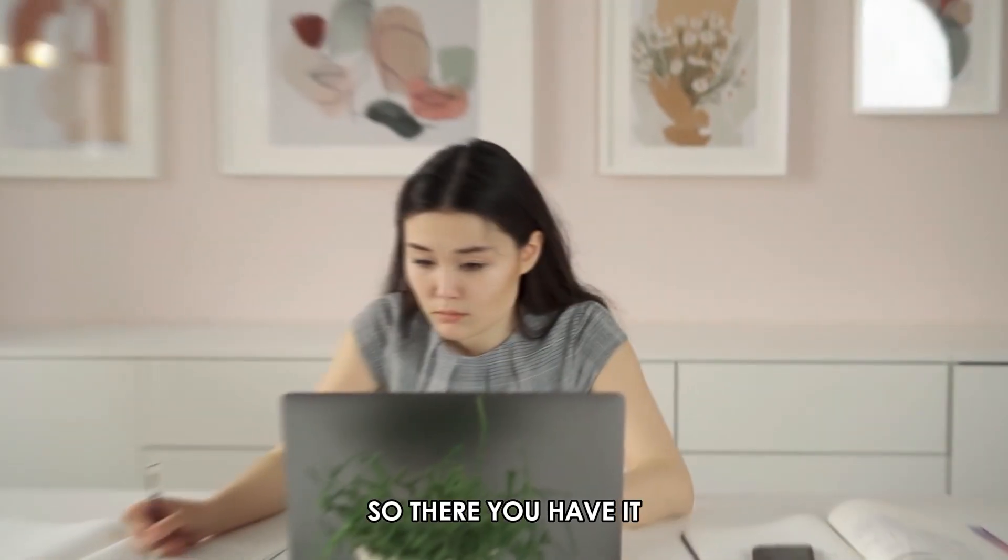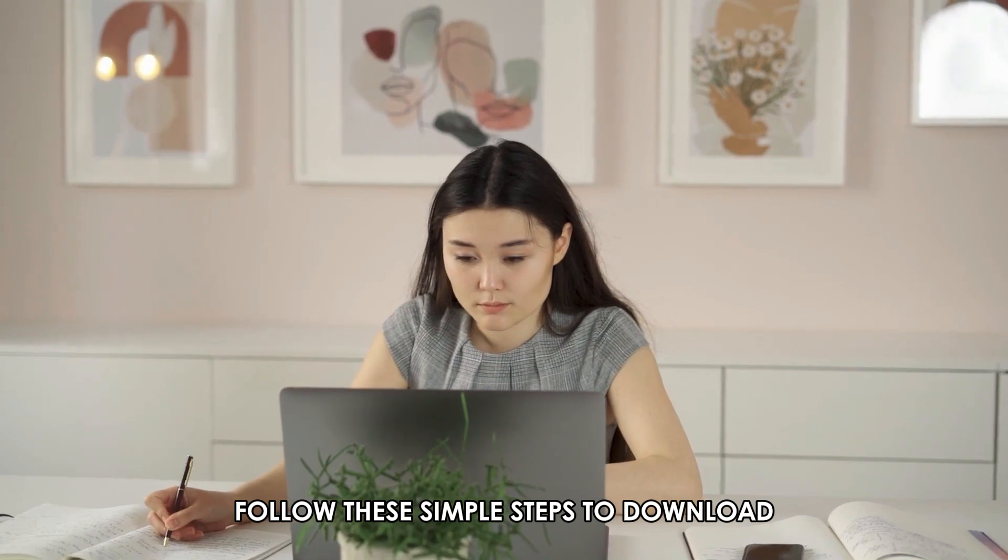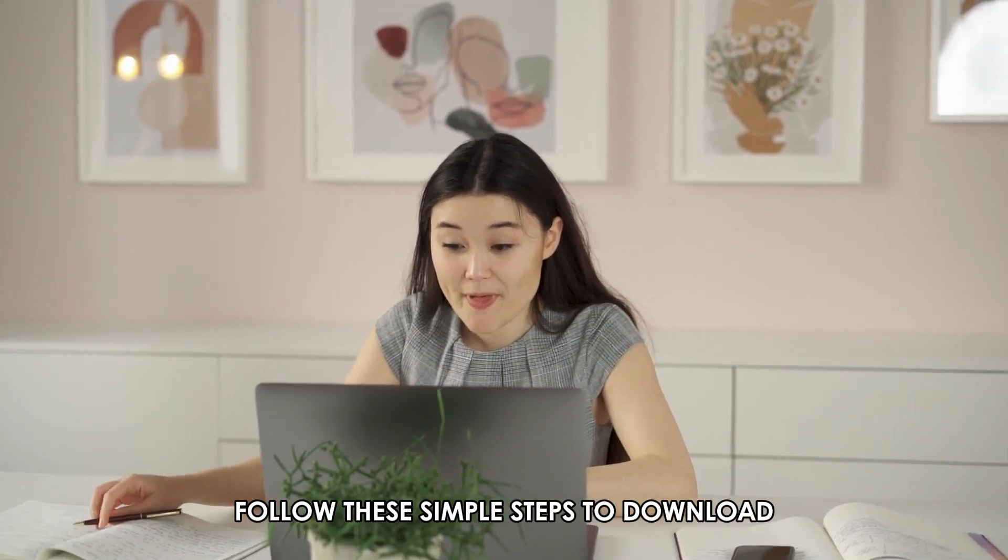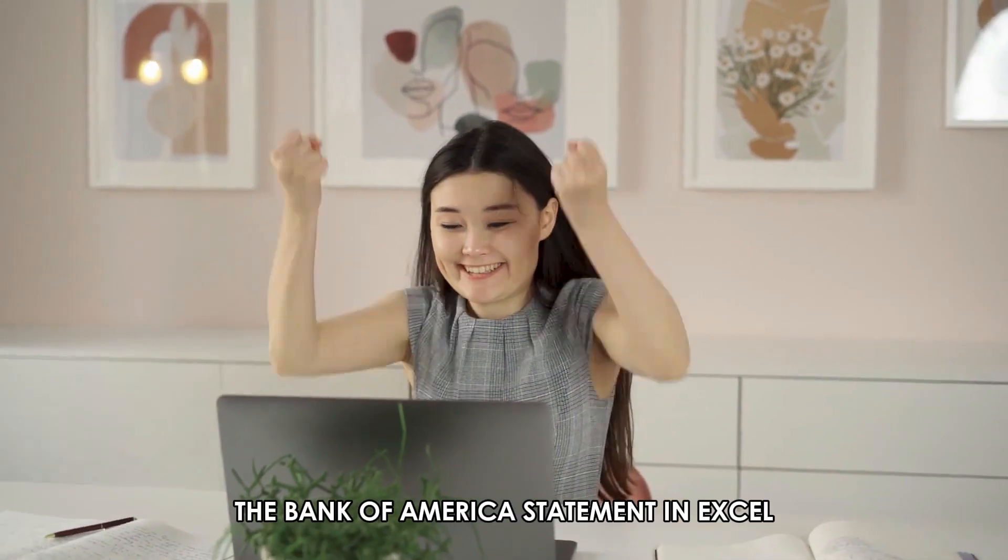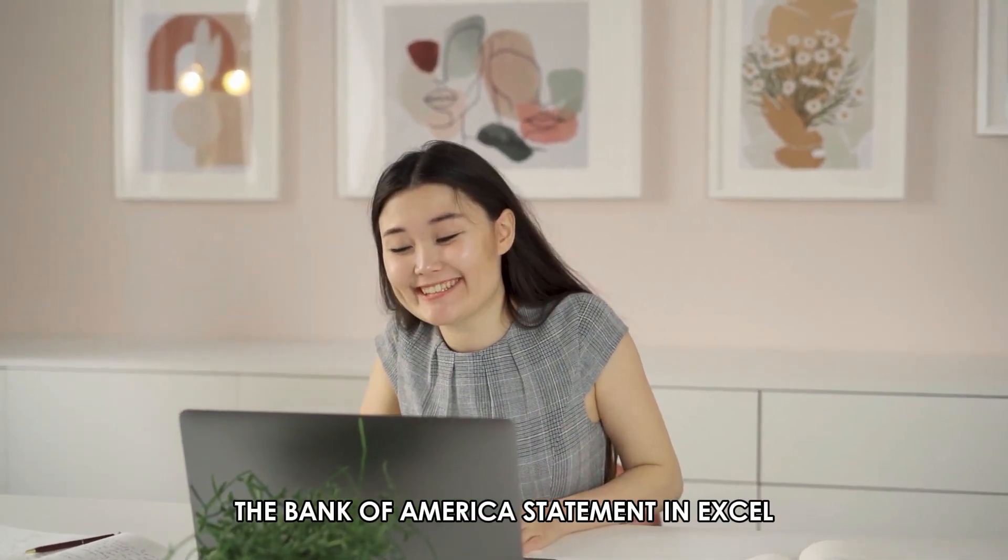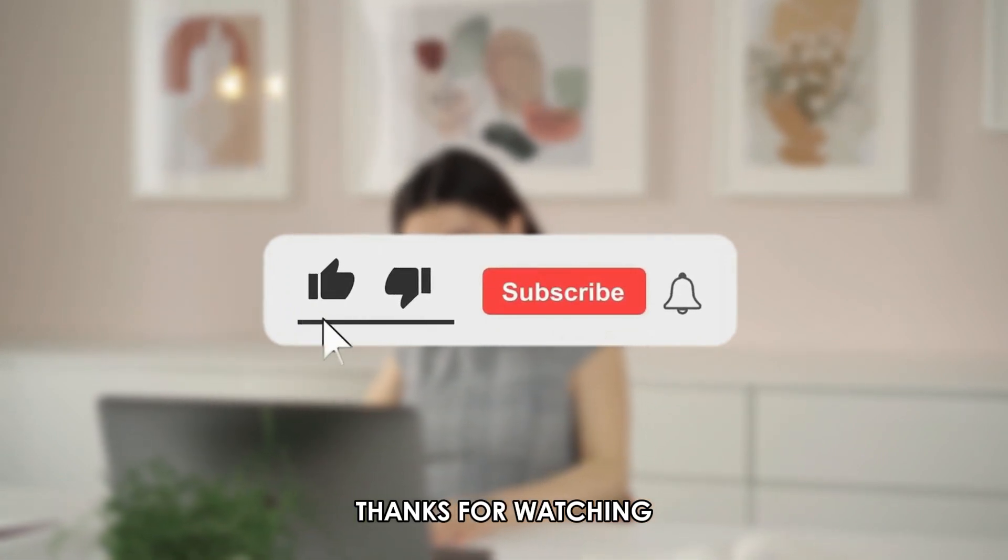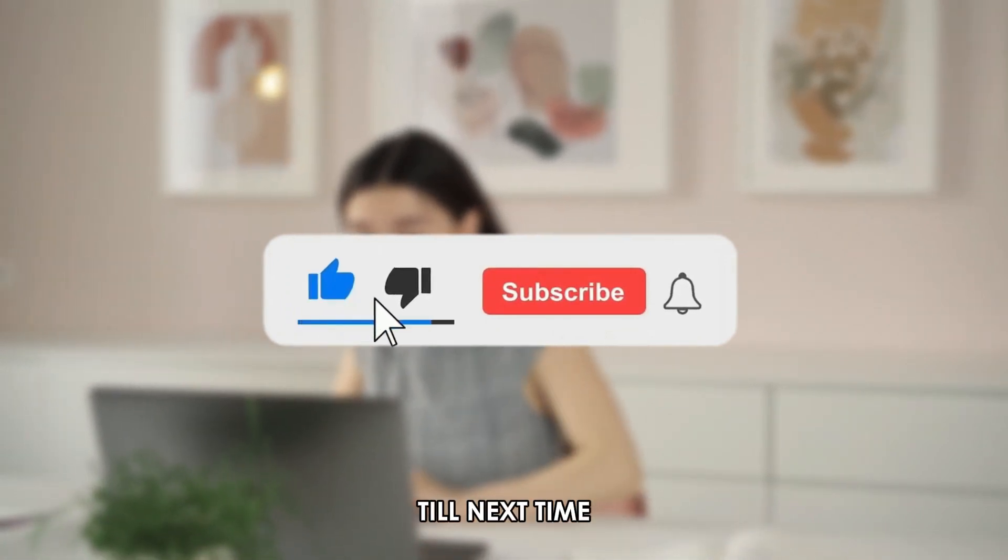So, there you have it. Follow these simple steps to download the Bank of America statement in Excel. Thanks for watching. Till next time.